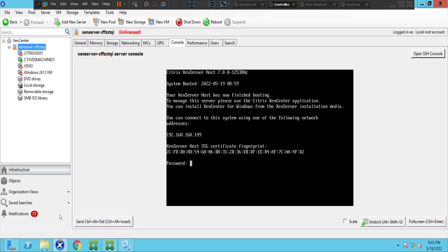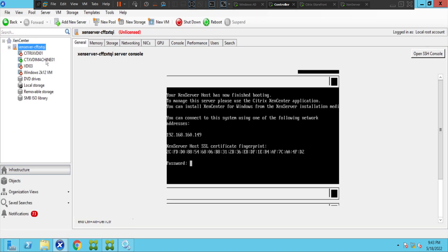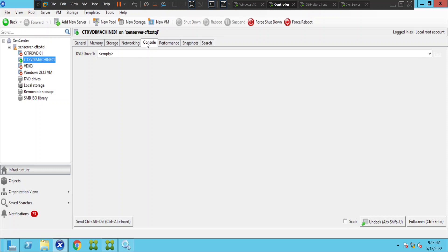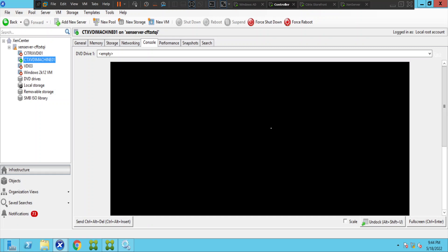This is the XenServer environment. I'm going to click on Console. This is the VDI machine that is in unregistered state — Citrix CTX VDI Machine 01. I'd like to check it in the console first to see what it's exactly showing, and based on that we can take things forward.